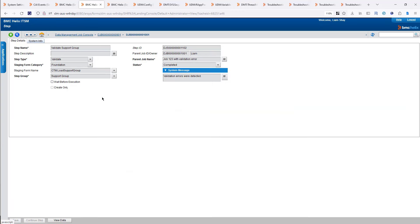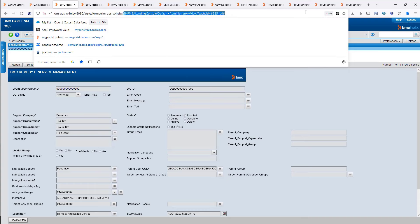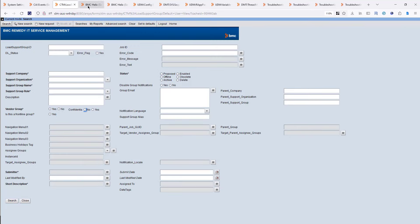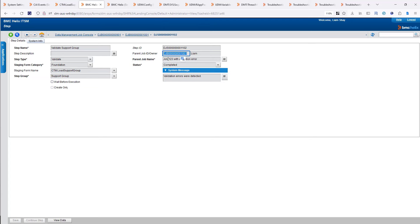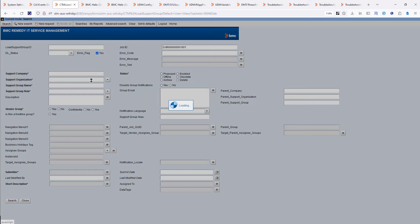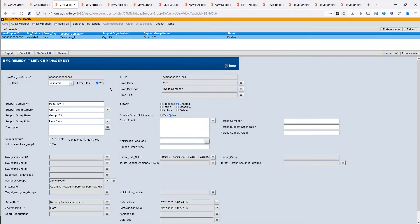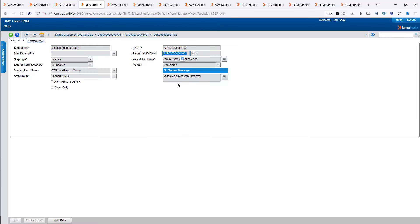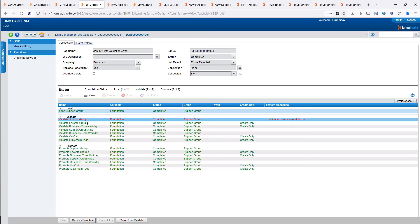I could also copy the form name and open it directly. My job ID — I can come here, do a search on Job ID, and if you have thousands of records and just want to see the ones with an error flag, you could just check Error Flag and click Search. It's going to return only those with an error flag, so you don't have to worry about the promoted ones and can just focus on those.